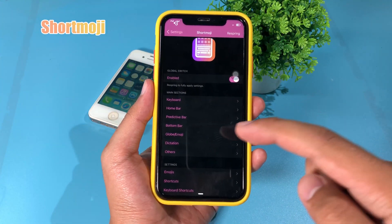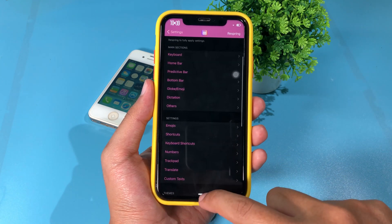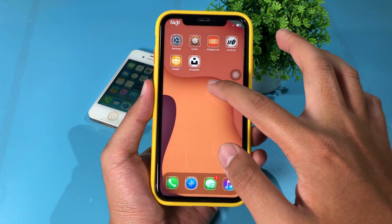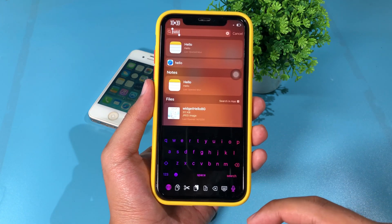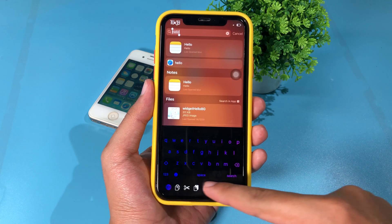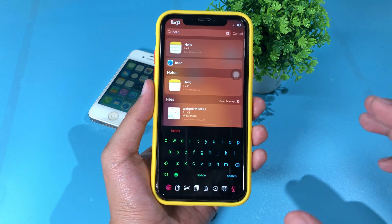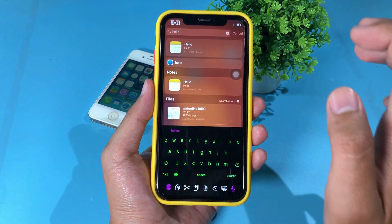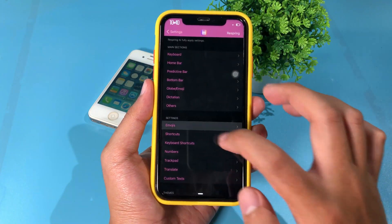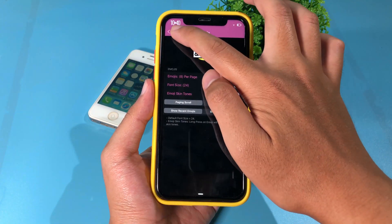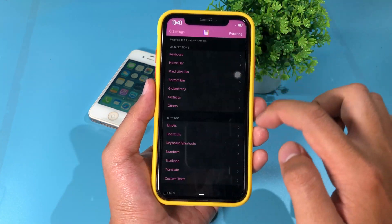This is a complete tweak for your keyboard where you can customize almost everything. My keyboard has a customized color, and there are extra buttons at the bottom for cut and paste — it is an all-in-one tweak. In settings you can go to emoji, add keyboard shortcuts, and more.